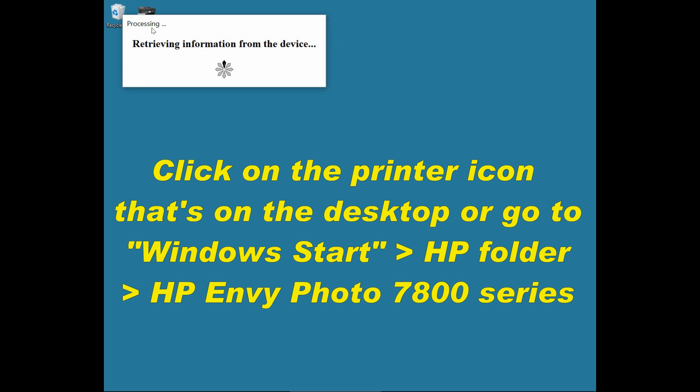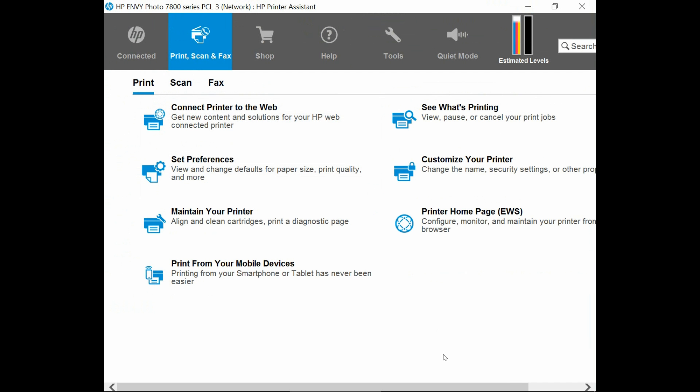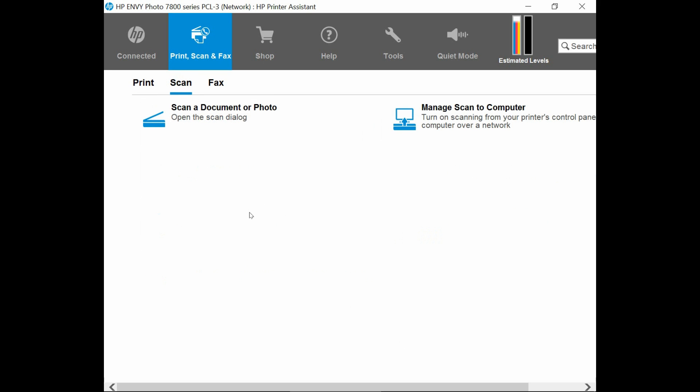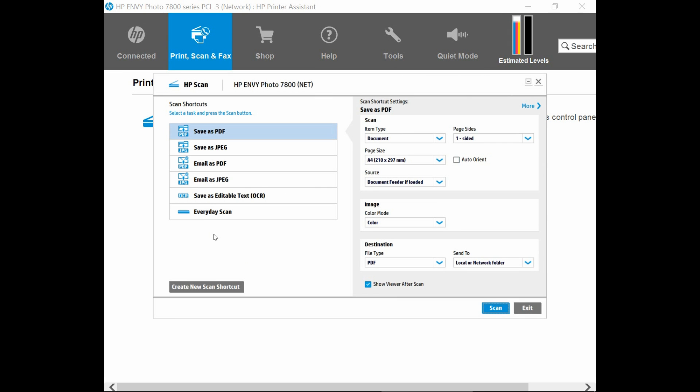So for a start, let's start up the HP Printer Assistant. From the HP Printer Assistant, select Scan, and scan a document or photo. Once the HP Scan software is loaded, select Save as PDF.